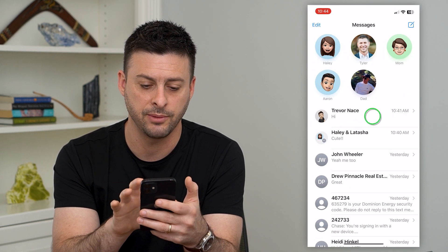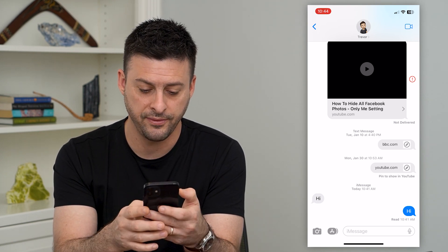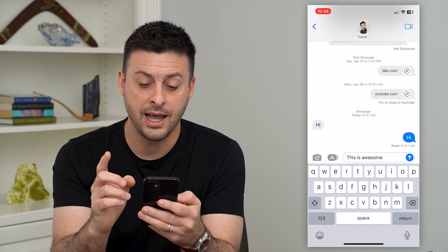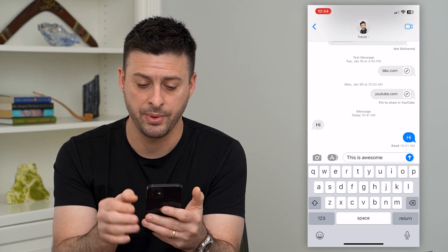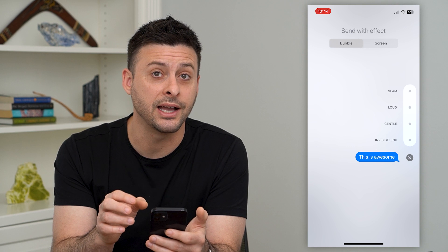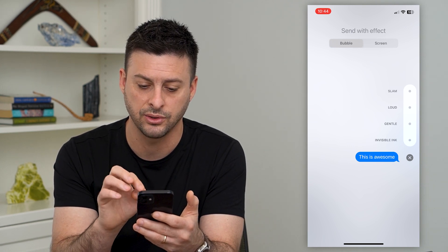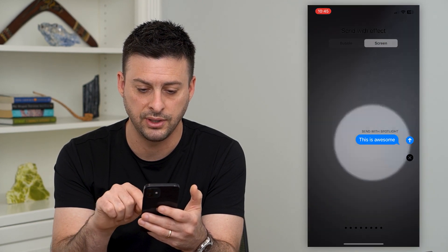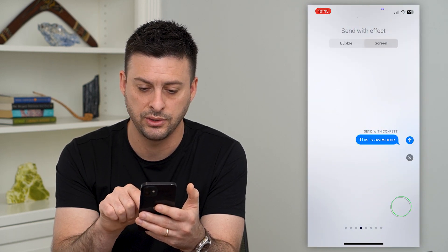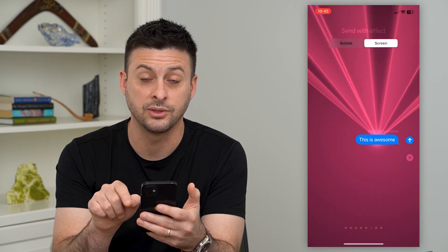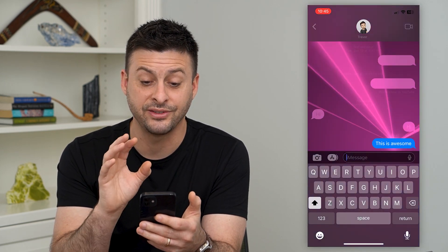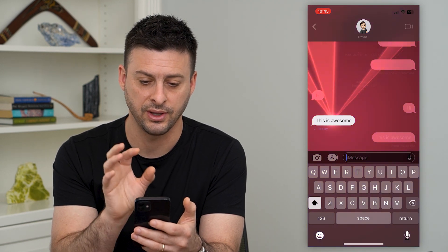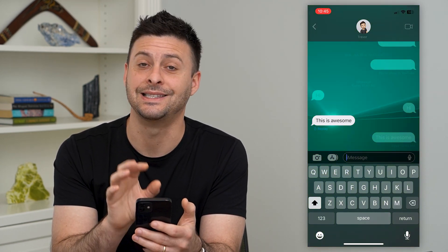Let's open up iMessage and I'm just going to text myself to demonstrate all of these. I'm going to type something out — 'This is awesome.' Instead of just tapping that blue arrow up, I'm going to tap and hold on it, and it will give me all kinds of cool options: slam, loud, gentle, invisible ink. I can also hit 'screen' at the very top and get a bunch of different options. So let's say I wanted to send this with lasers — I can hit that button, and it'll send with lasers and vibrate my phone. The other person, when they receive this specific text, will see this exact same animation. Pretty fun.